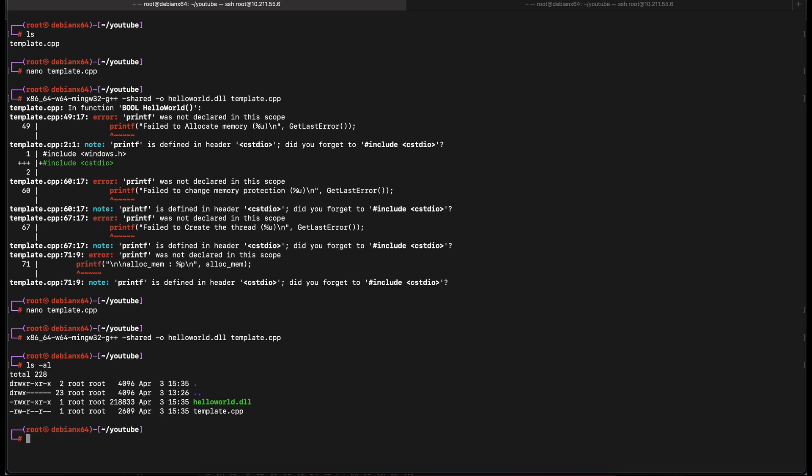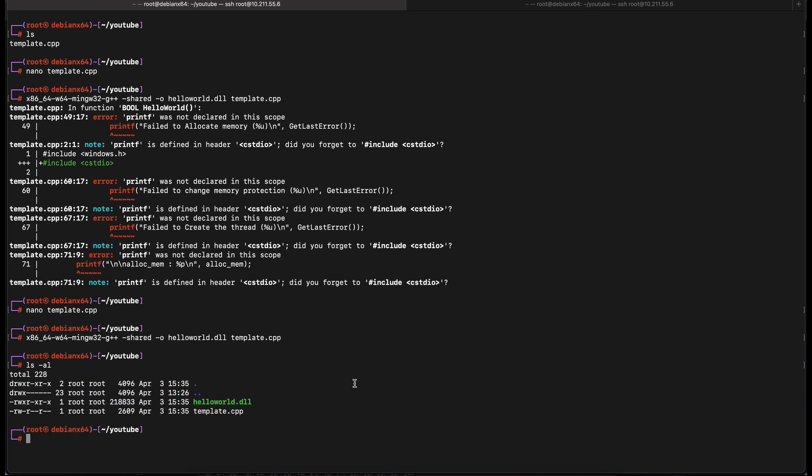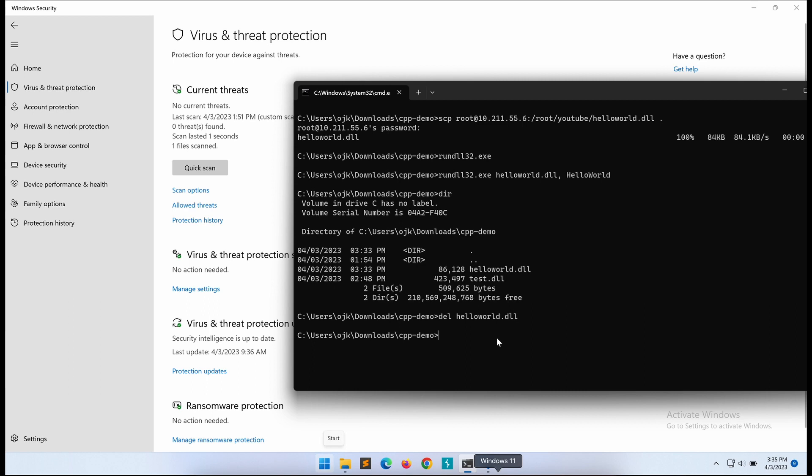So, it was able to compile successfully. Let's transfer the generated DLL payload file over to our Windows machine.